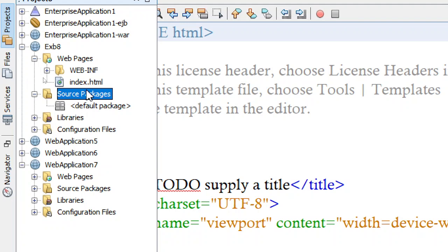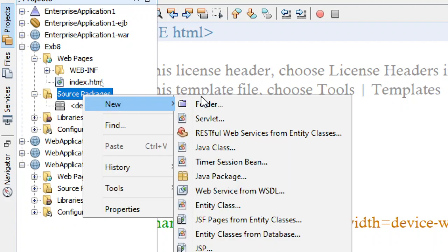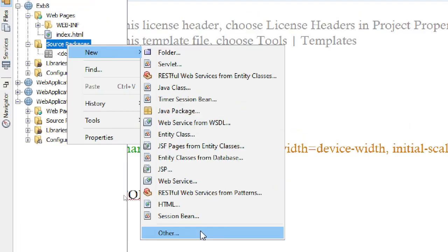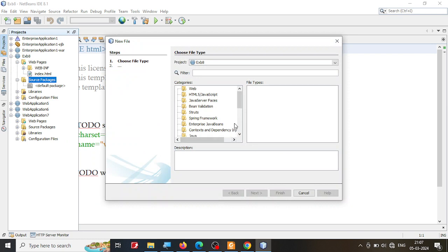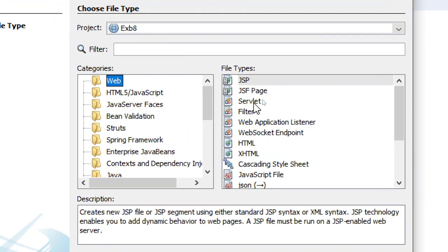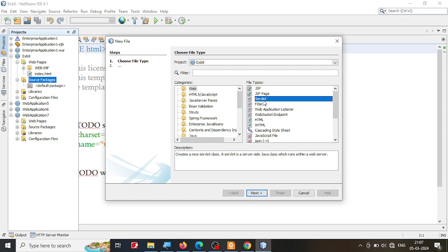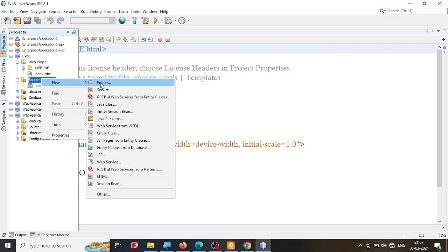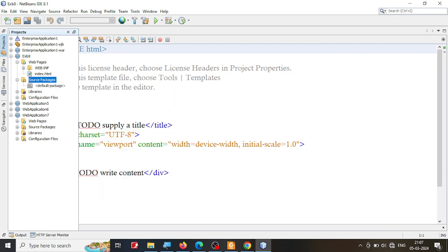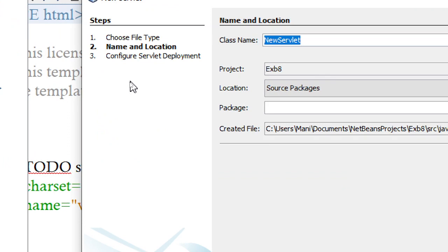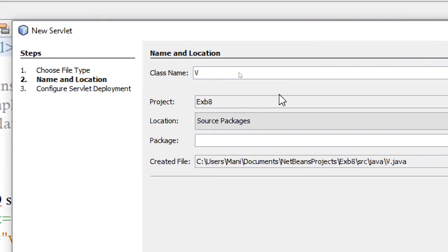To add a servlet, right-click on the Source Packages folder. You will get an option for Servlet directly. If you don't see it, go to Others, then under Web you will find the Servlet option. Both paths lead to the same place.